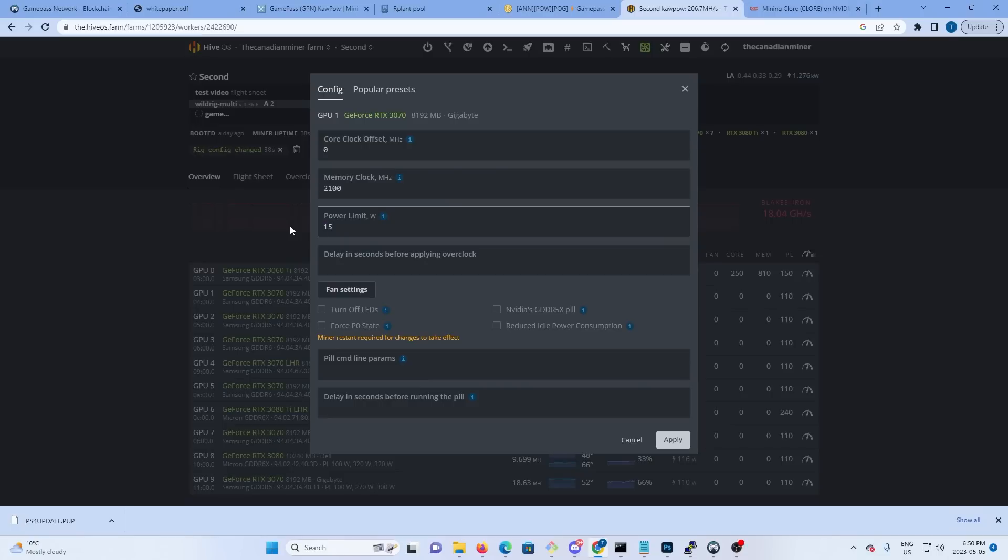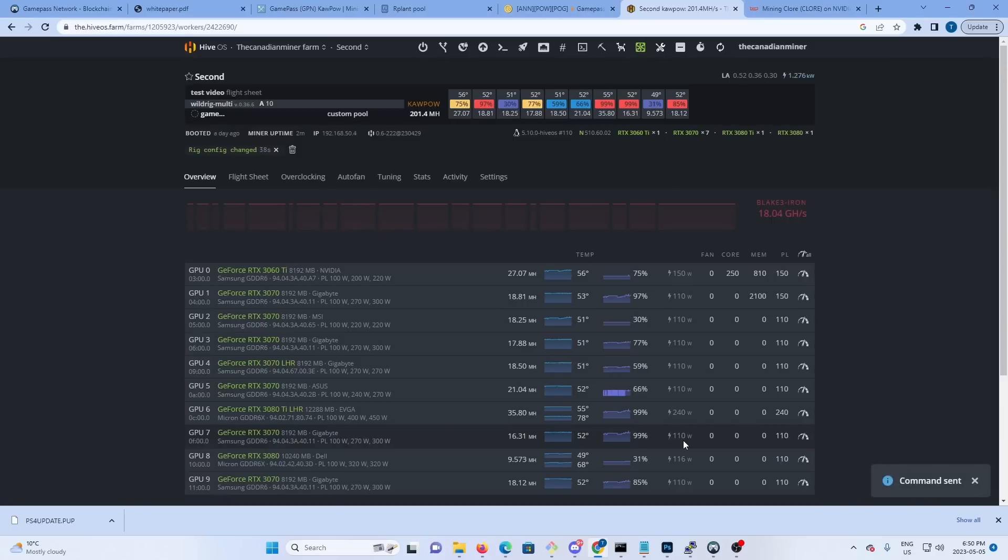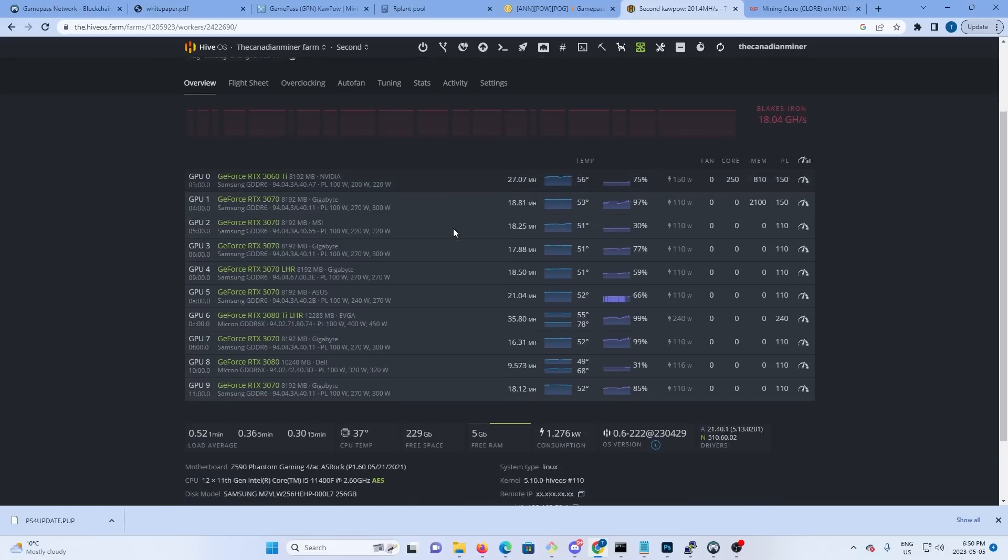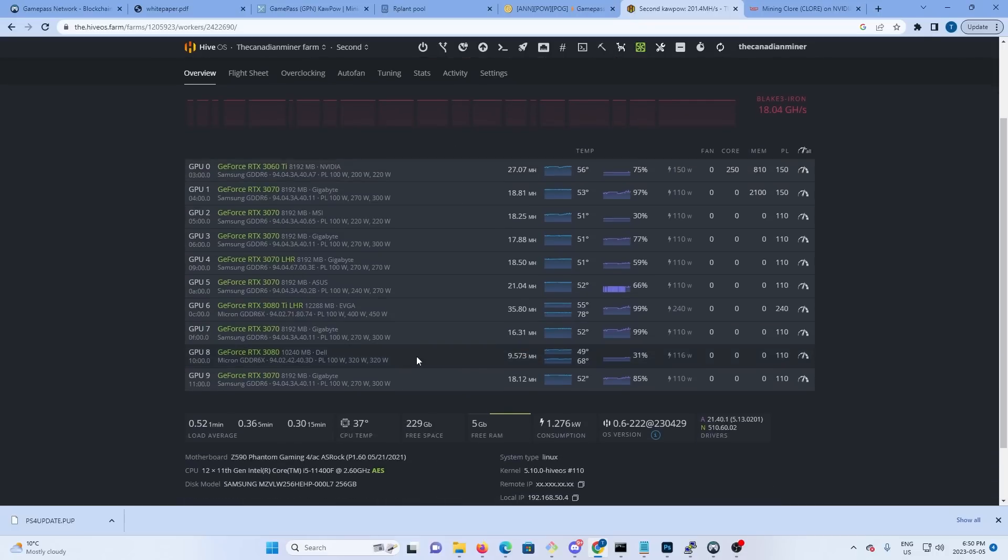So now we've successfully overclocked the 3070 using Clore, since it's on the same algorithm. And then you can go through each card individually and overclock as required.